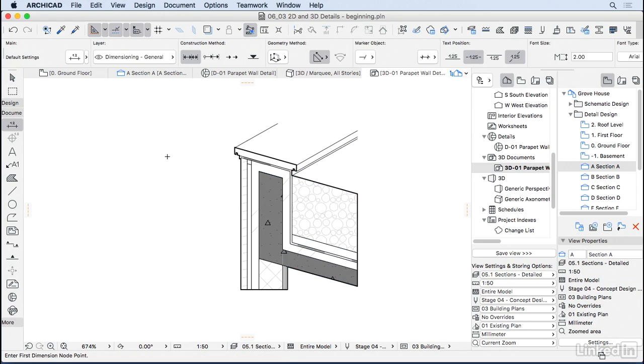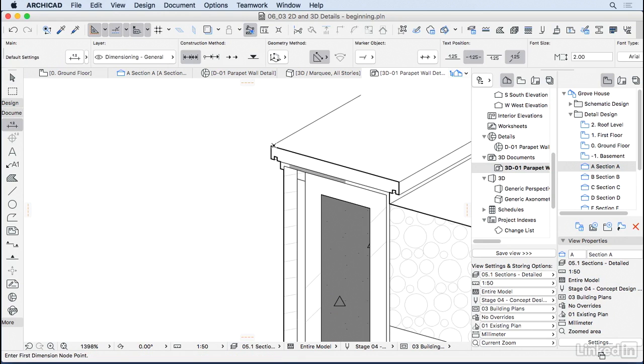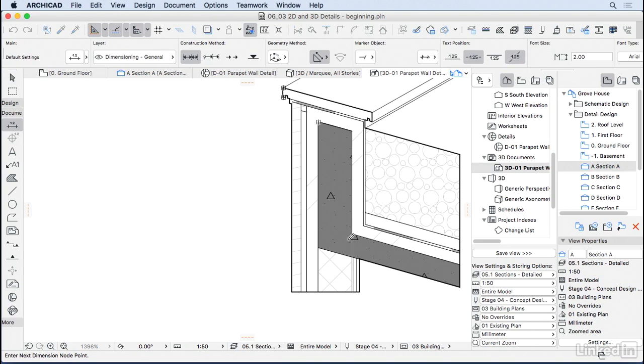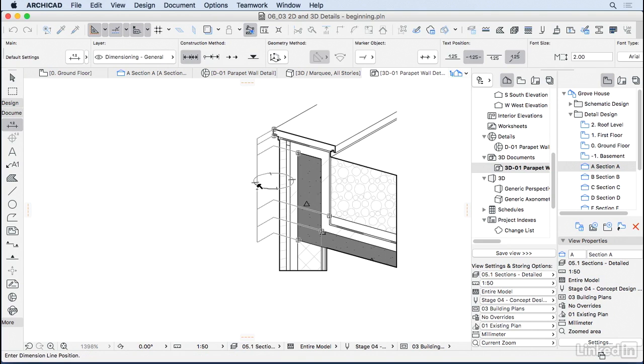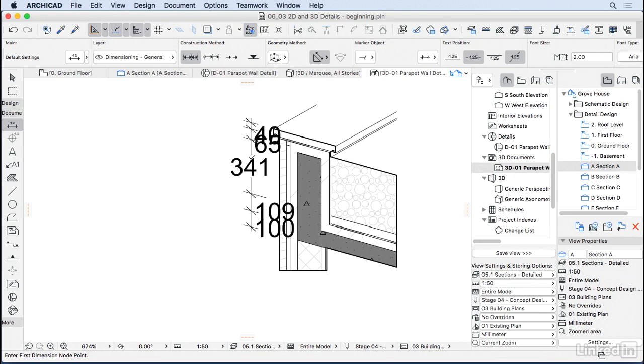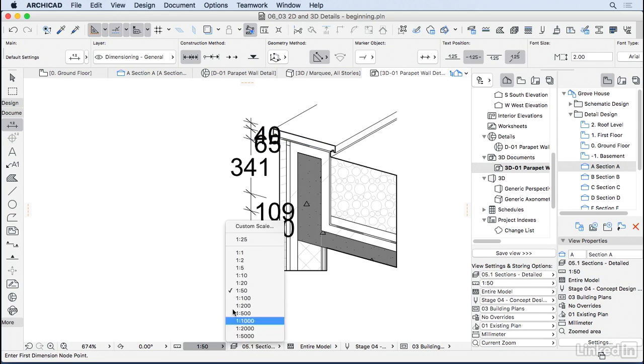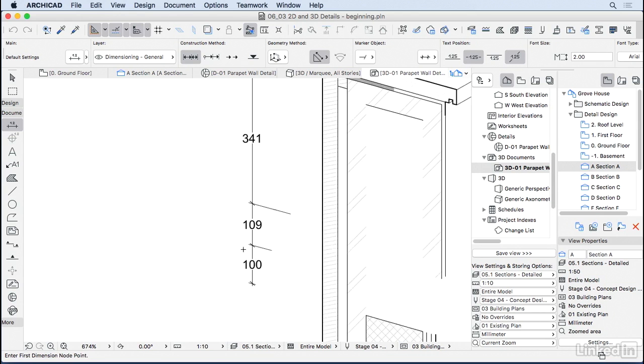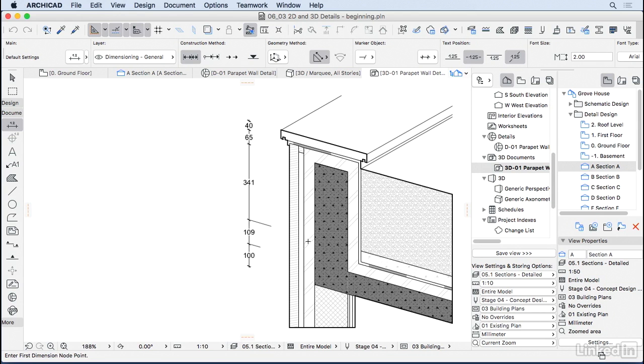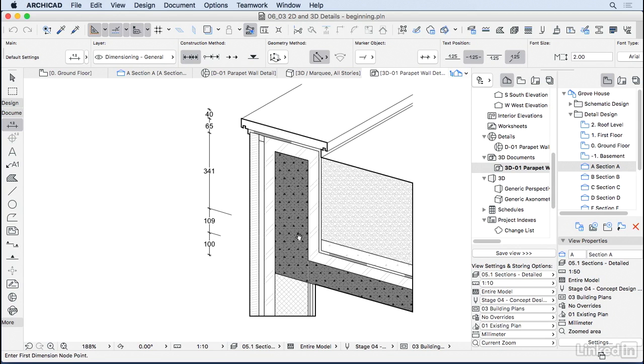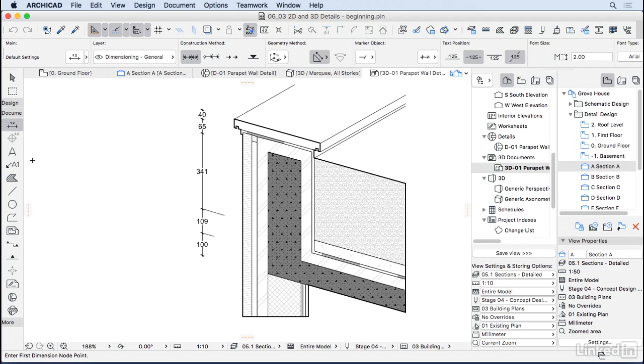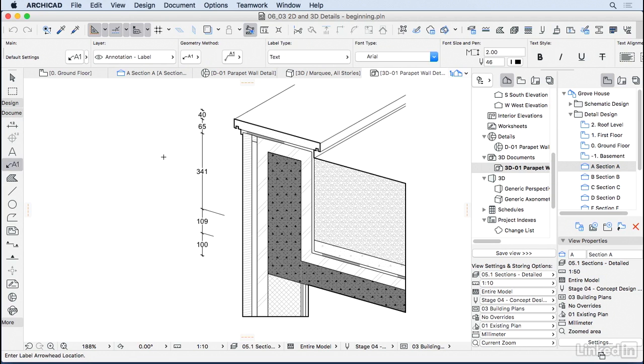Here you can also put dimensions. I'm going to do some quick dimensions. Click here and choose the position. I can see I'm not in the right scale, I'm 1 to 50, so I'm going to change it to 1 to 10. That is better.